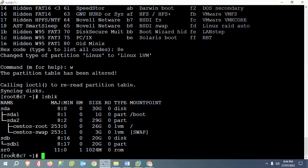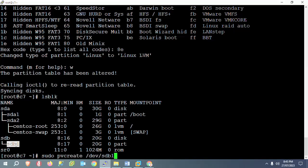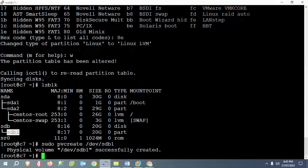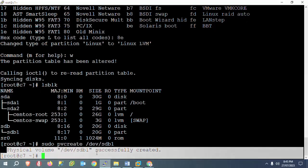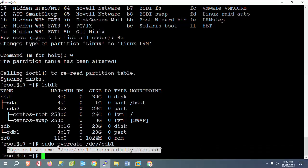Now I need to create a physical volume. The physical volume creation command is pvcreate /dev/sdb1. Once you press enter, you can check that physical volume /dev/sdb1 is successfully created.